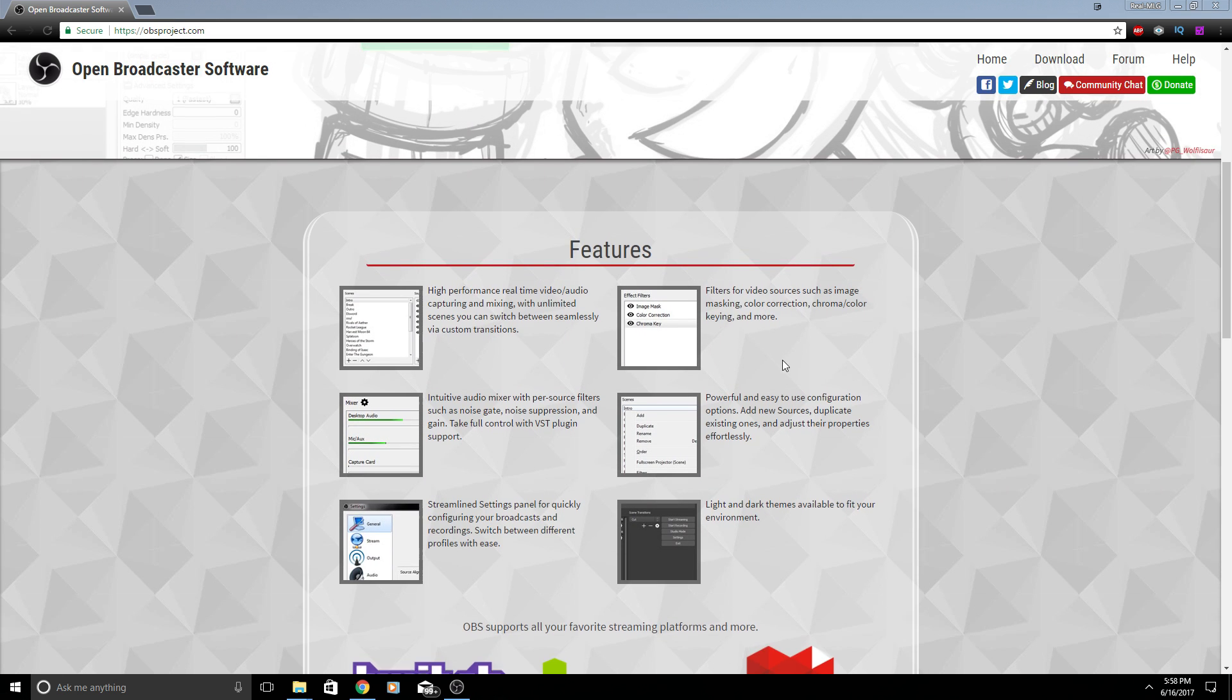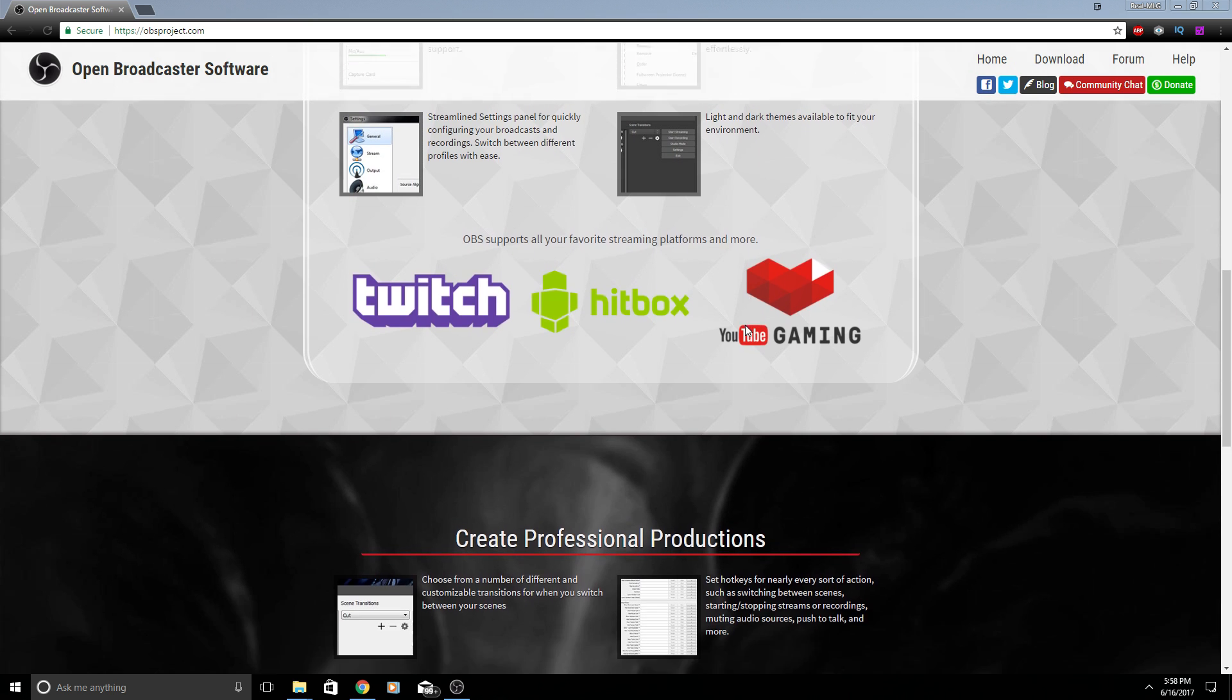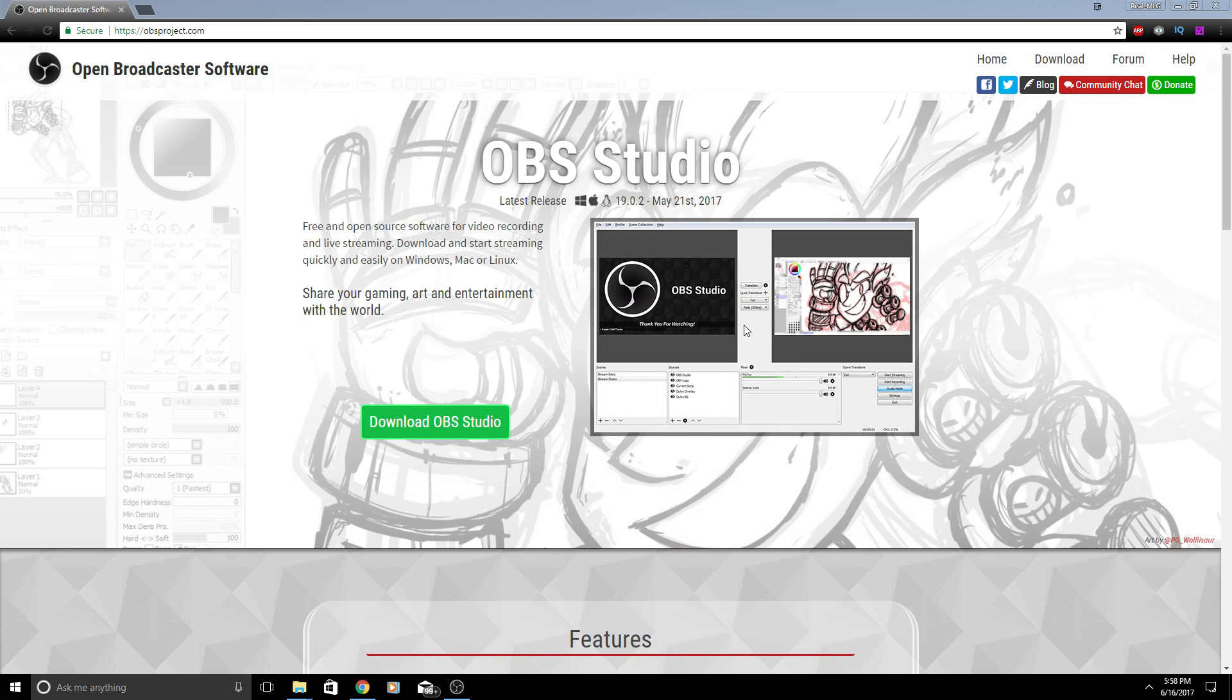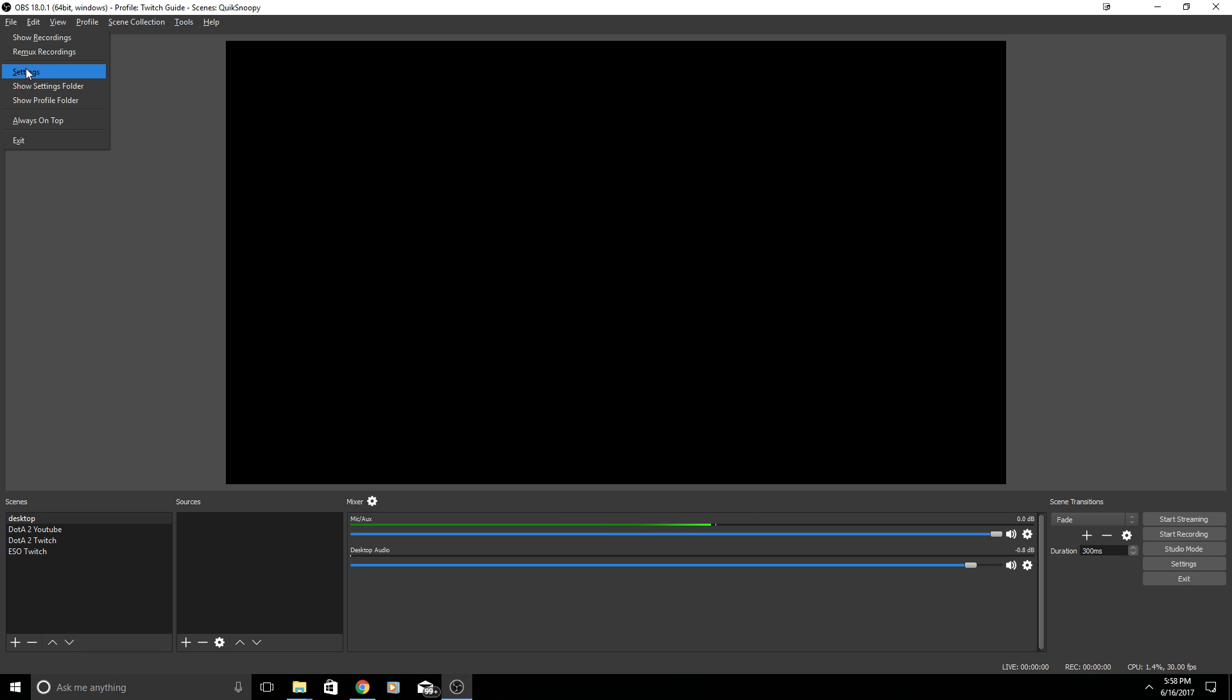All you have to do is go to obsproject.com and hit download on OBS Studio. It has a list of unique features below. Once you've downloaded it, go ahead and open it up. I have mine open right here.